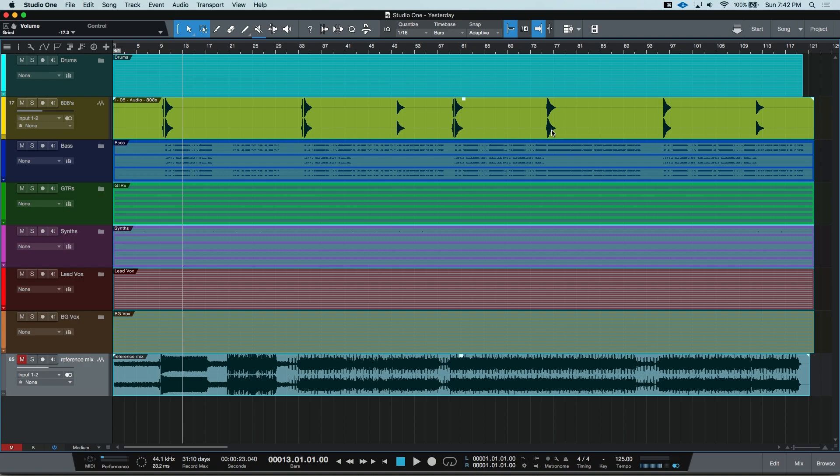Using buses or auxes isn't anything new in the world of pro audio. Auxes have existed on large format consoles like SSLs and Neves since the 1970s. Studio One makes it easy to quickly create and route to and from these buses.